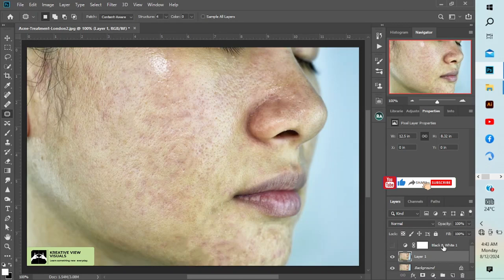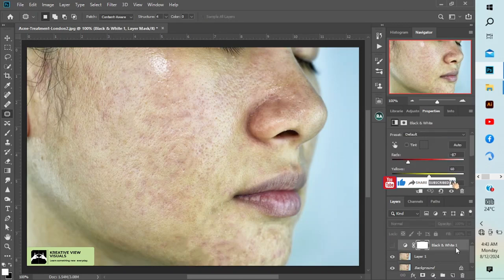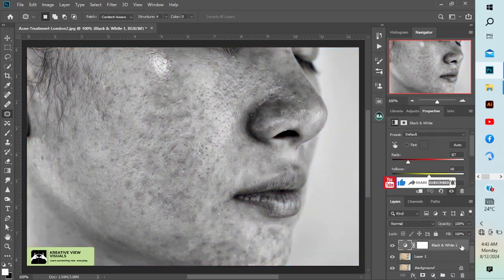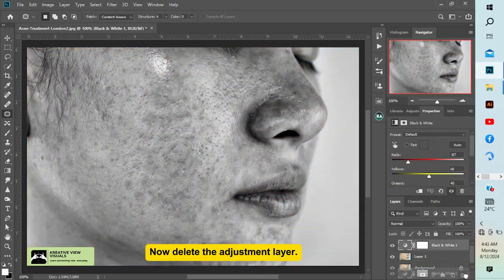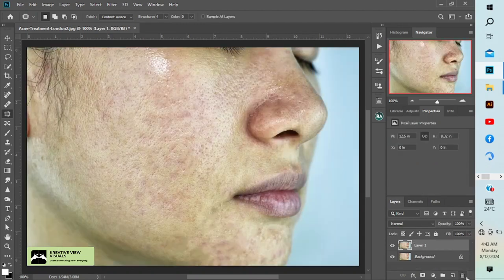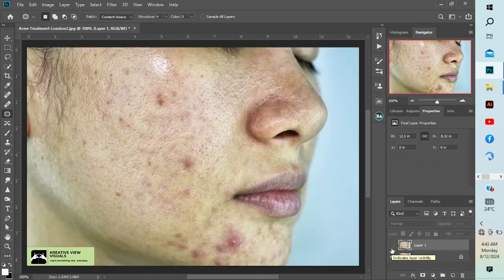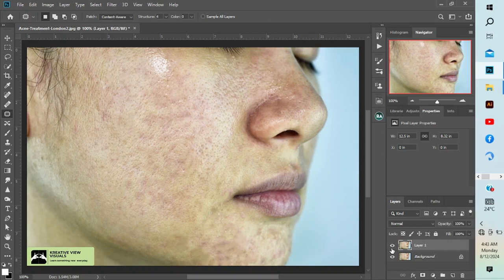Then let's delete our black and white adjustment layer. So this is before and this is after.